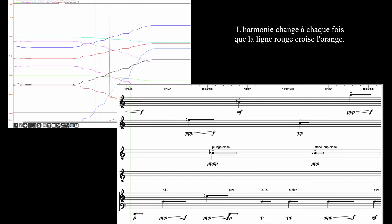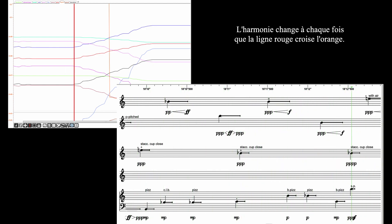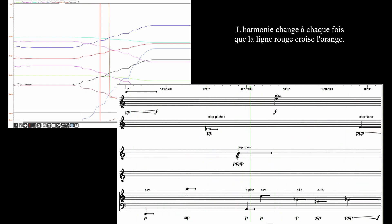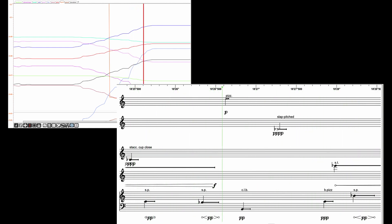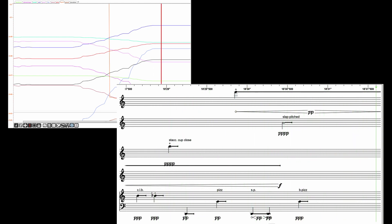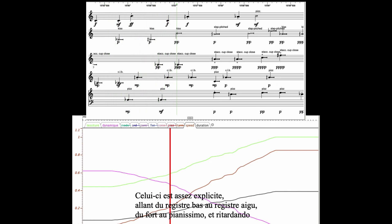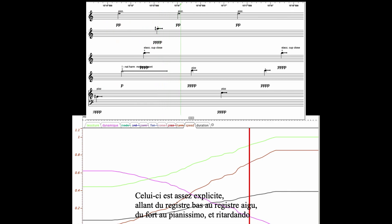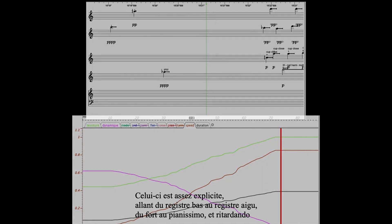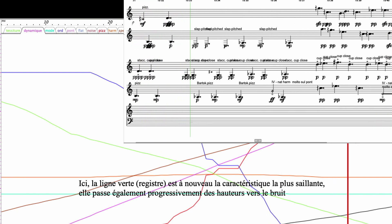The harmony changes each time the red line crosses the arranged one. This next example is fairly self-explanatory: going from low to high register, forte to pianissimo, and ritardando. Here the green line on tessitura and register is the most salient feature. It also moves gradually from pitched material to a noisy texture.